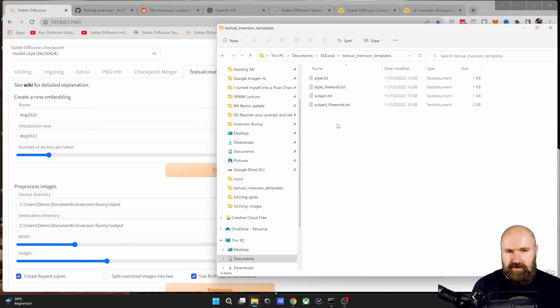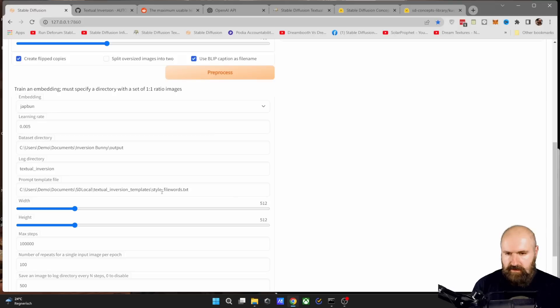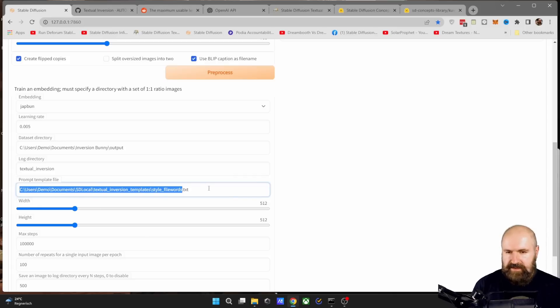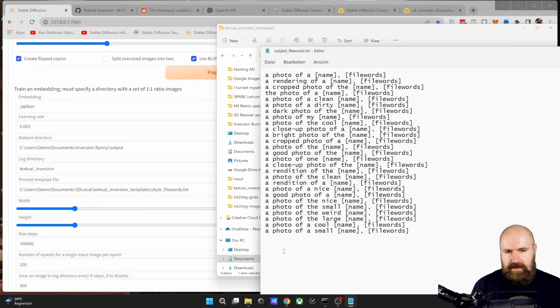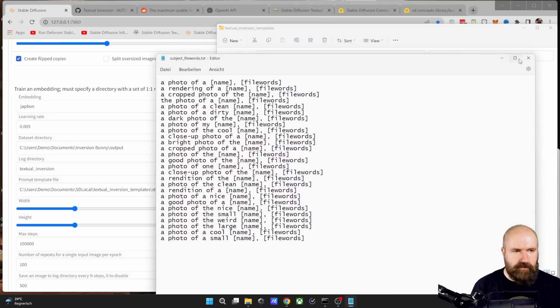The name is whatever you typed in here into the name field at the start of that formula. And the file words is whatever the AI has put here as an image description in the file name. So in this case, because I'm training a subject and I want to use the file words here, you write style underline file words dot text. And of course, this address is the same address. And you can also experiment with writing your own prompts in here. Although I used the template file for my project.